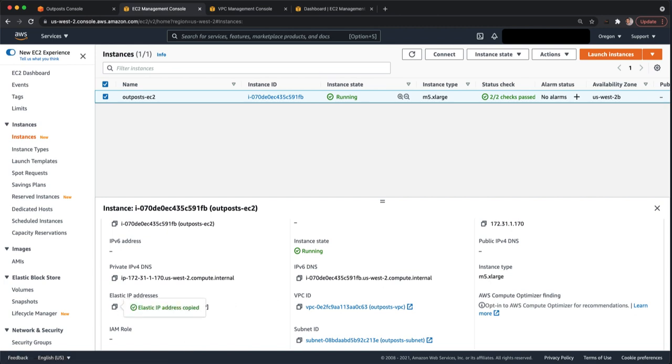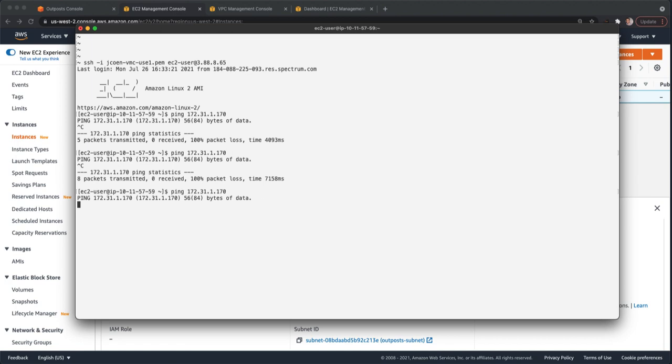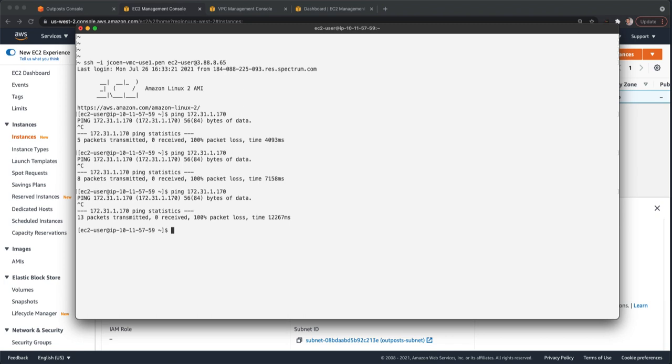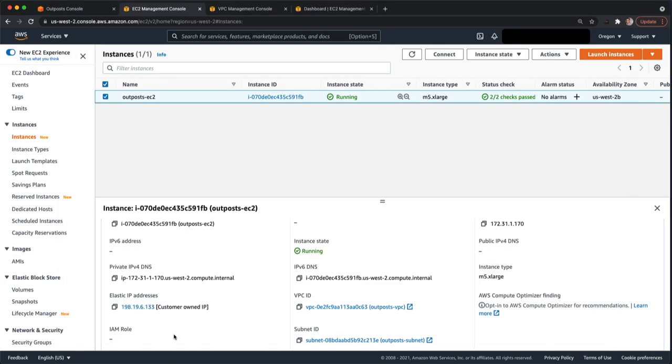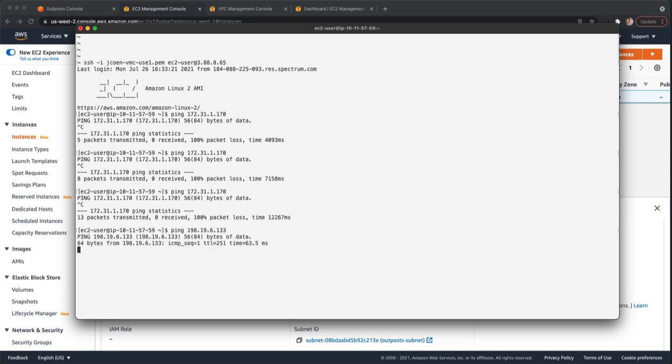Now, if I go back to my instance that I have running on-premises, I'm still not going to be able to ping this 172.31.1.70. That's because this is the VPC IP address for that instance. That address and that CIDR isn't exposed to the on-premises network. What is exposed is that customer-owned IP pool you have for your outpost. We copied this address here, so this 198.19.6.133. So if we try to ping that, we should get a reply.